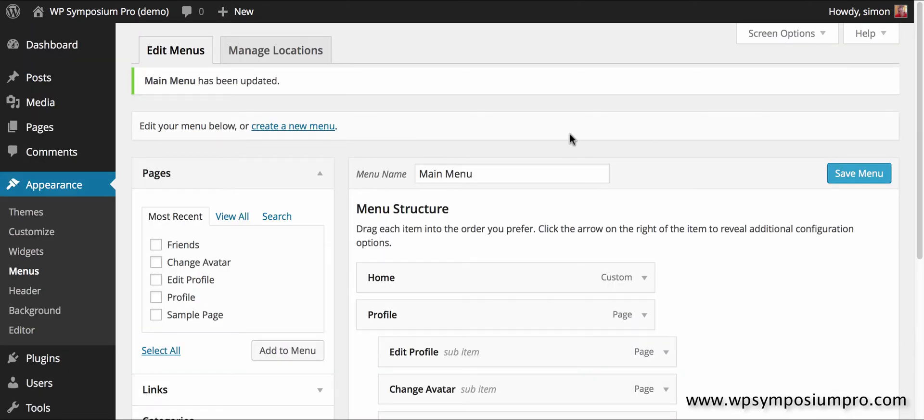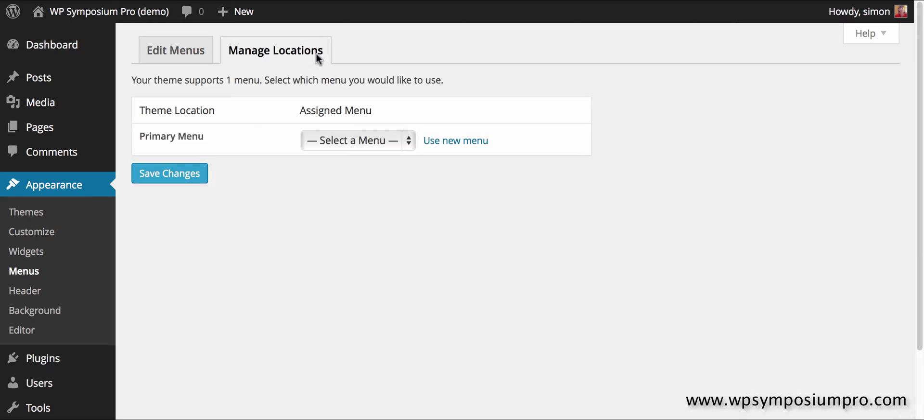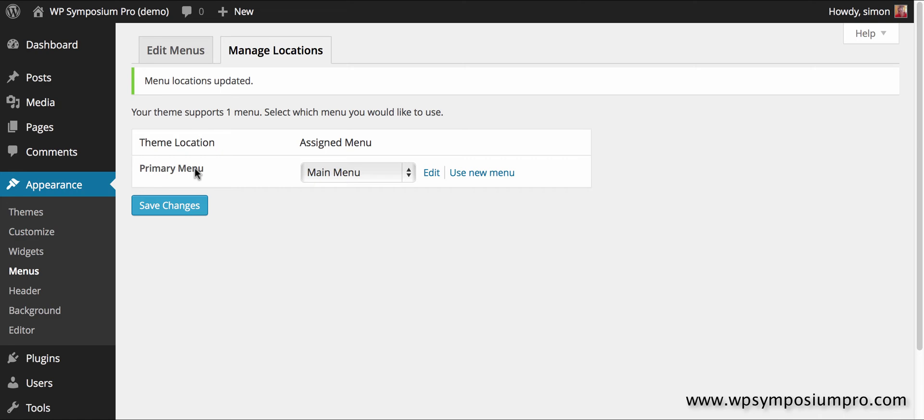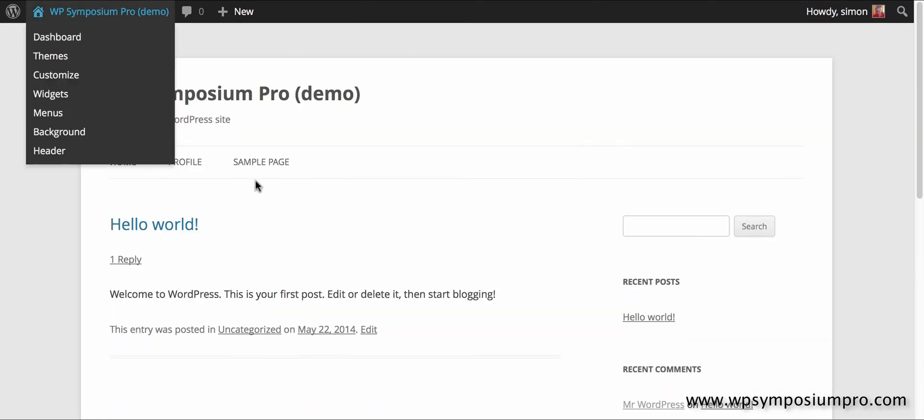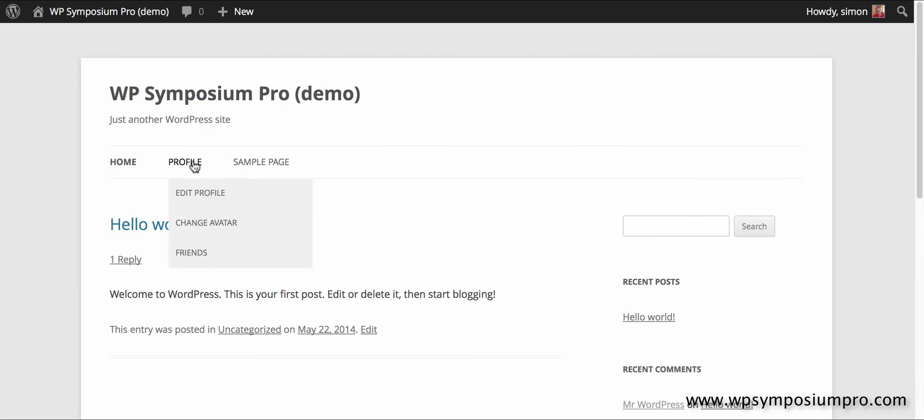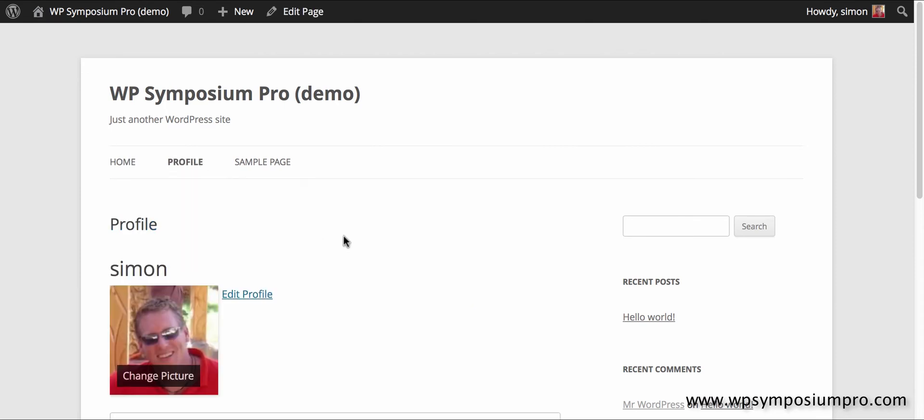With WordPress menus I need to tell the theme where the menu will appear, so I select main menu for my primary menu. I'm using the 2012 theme here. Save the menu and go back to the site and there's profile in the menu with my other pages.